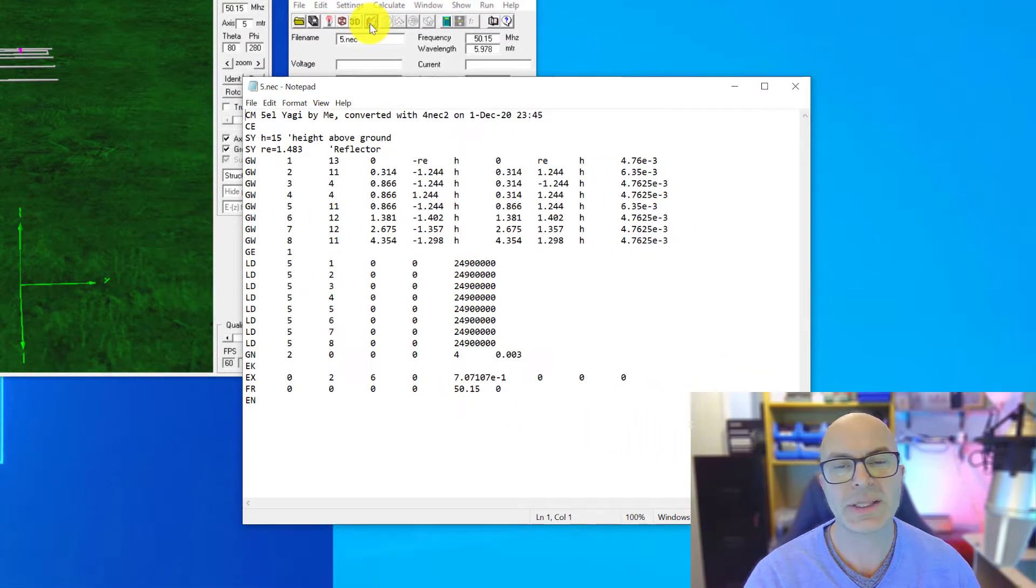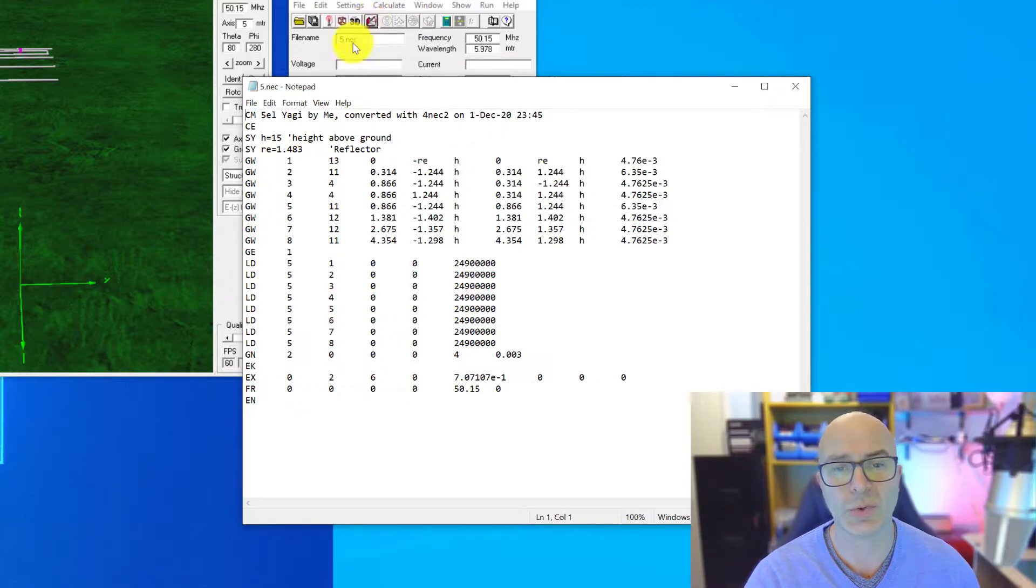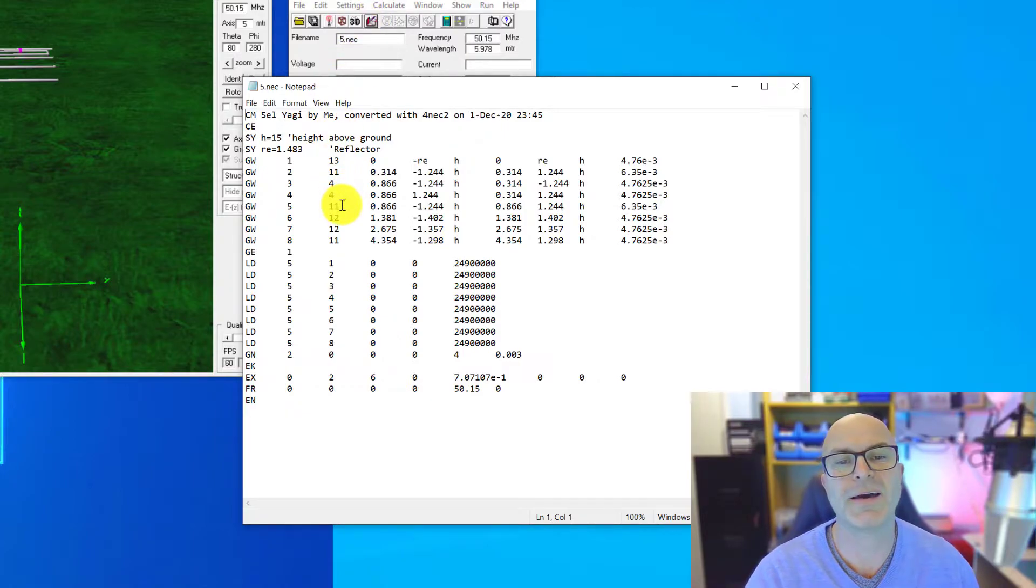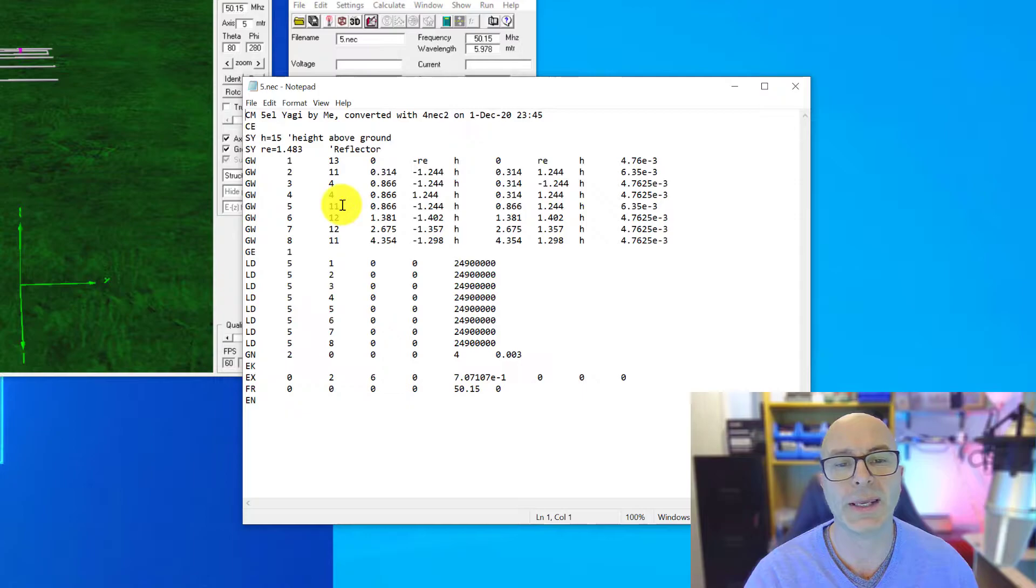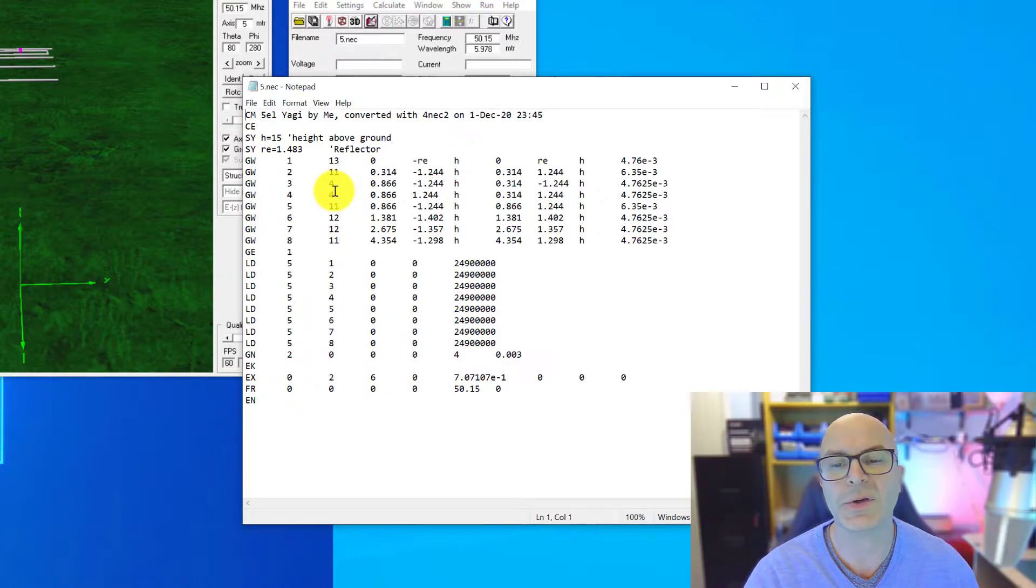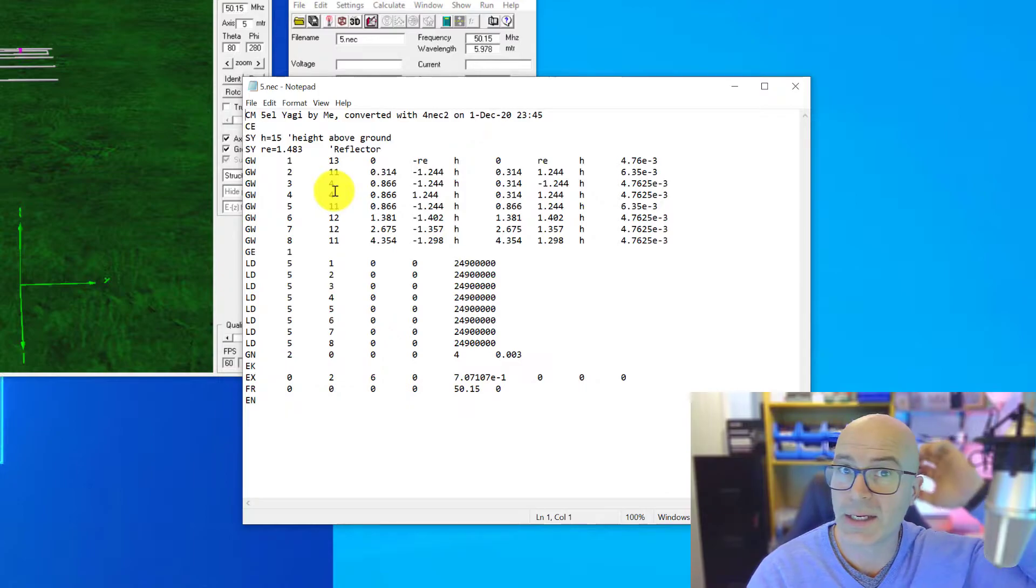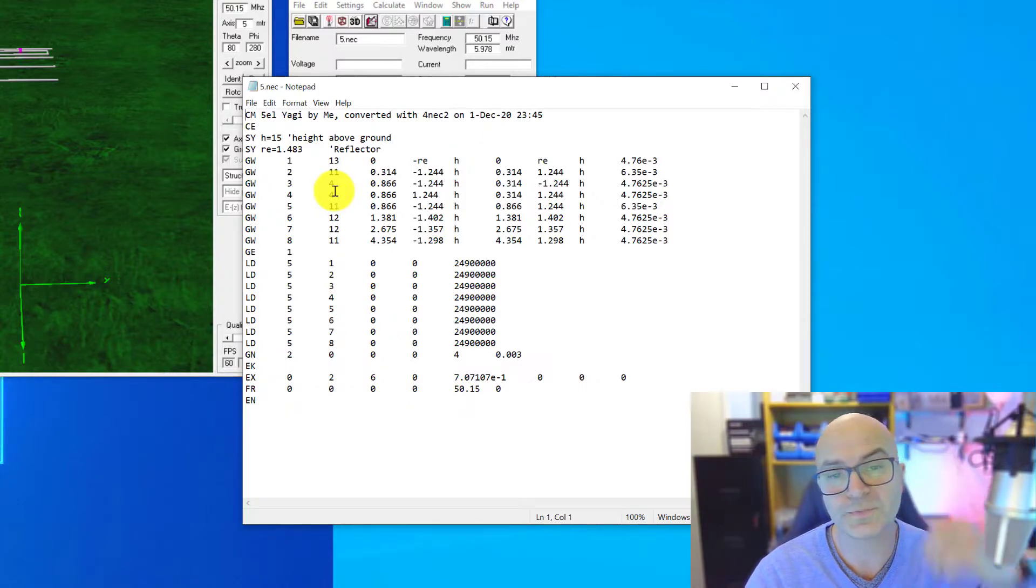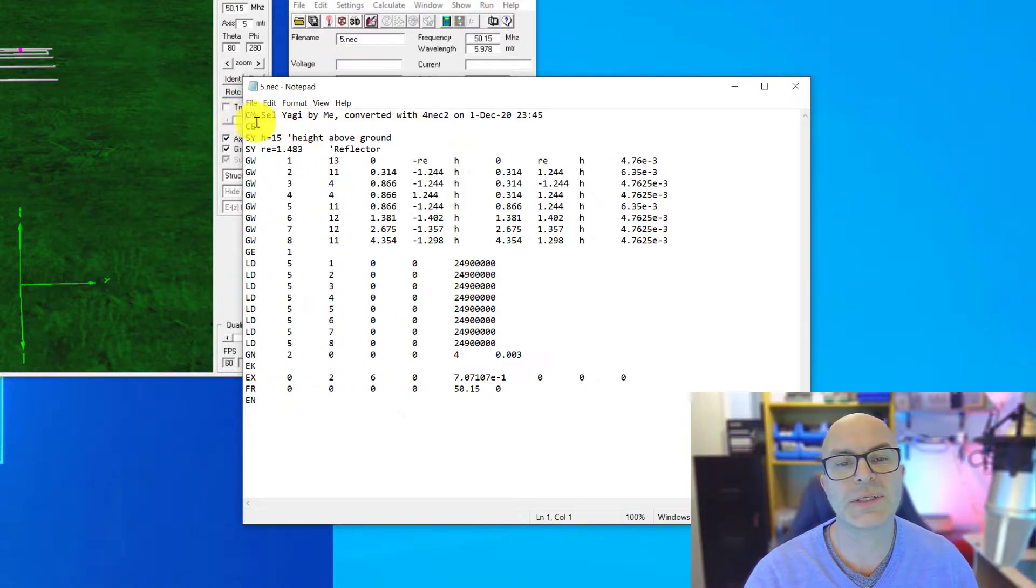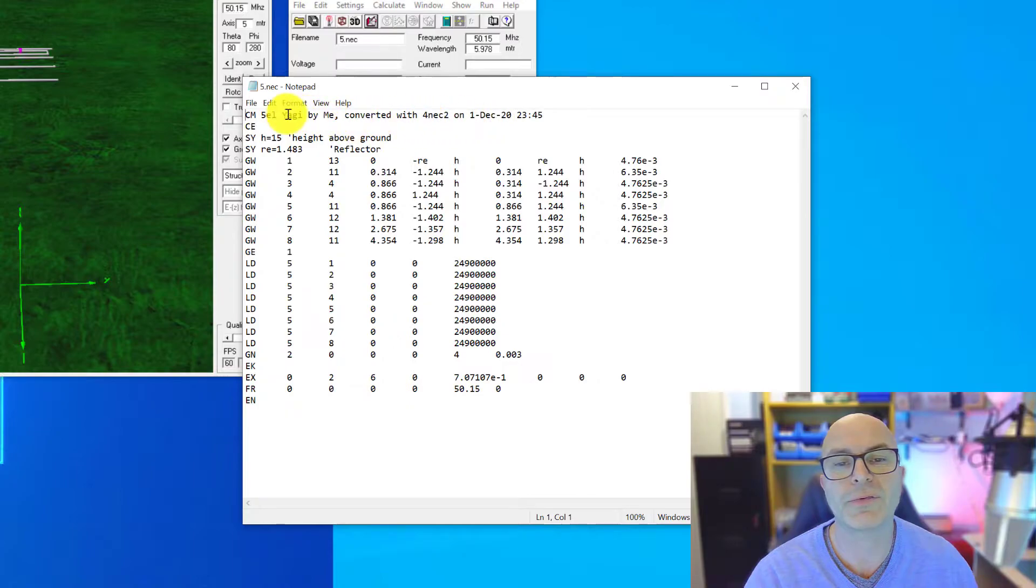Now this is the NEC card, as it's called, with effectively the source code in here. So I just want to go through these lines and just simply show you how easy it is to change and what each of those do. At the first one, CM, that's just a description and the date of the antenna in question.